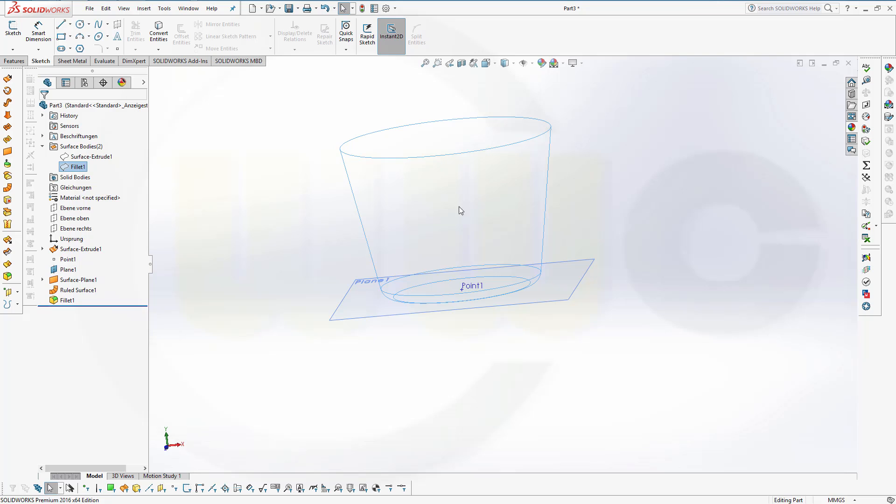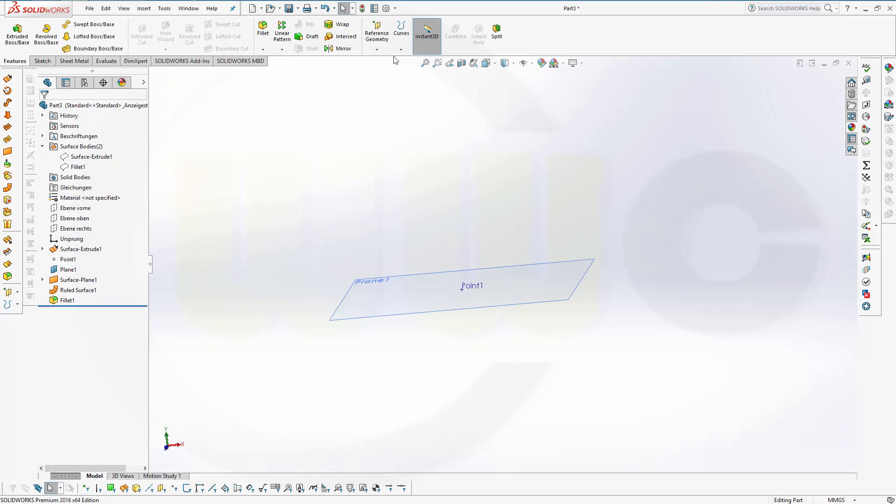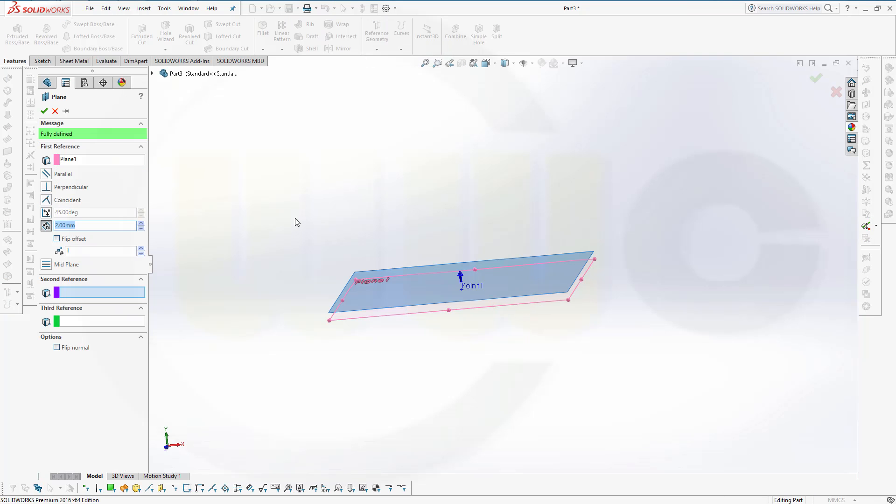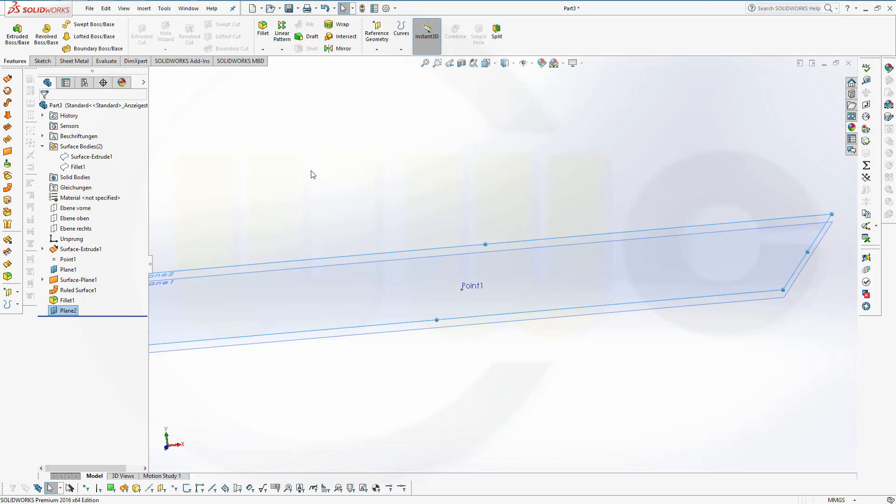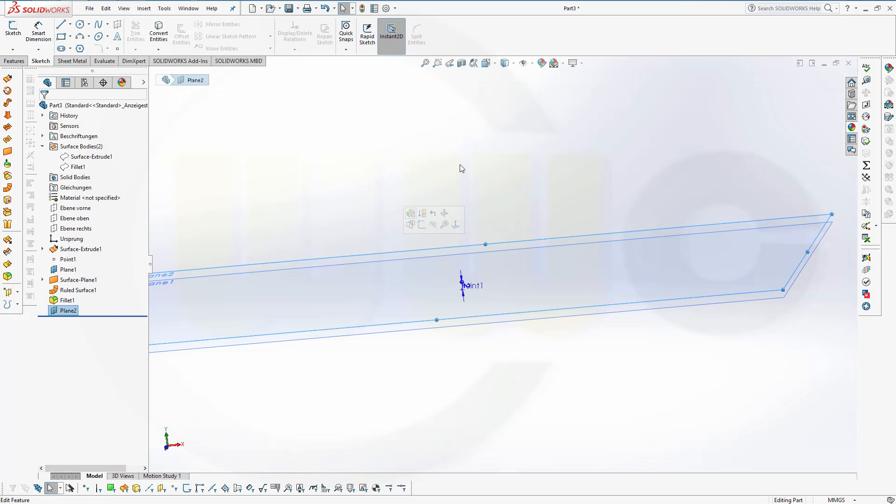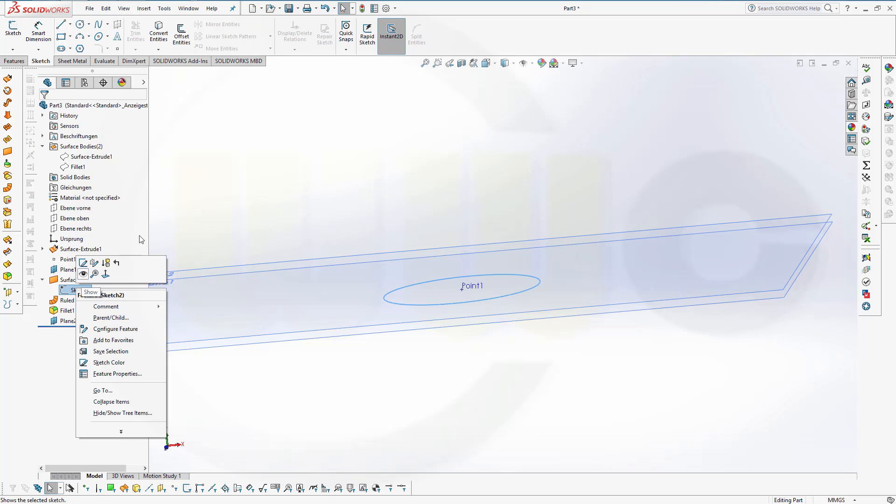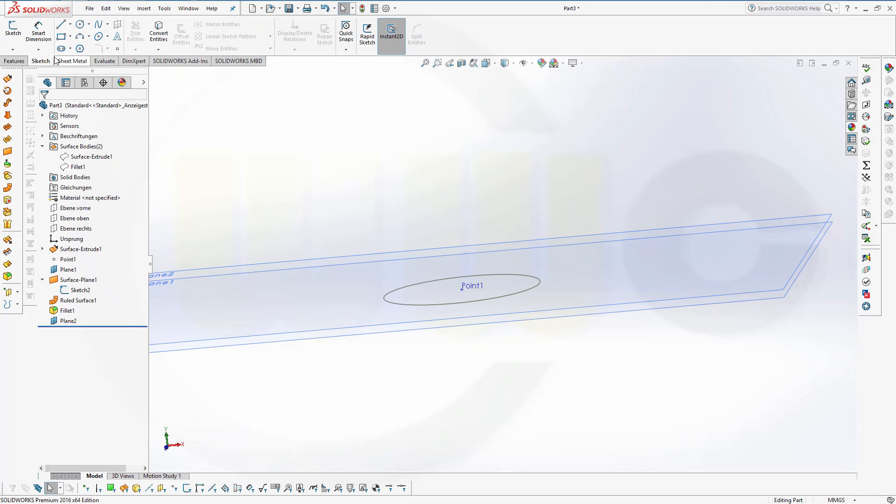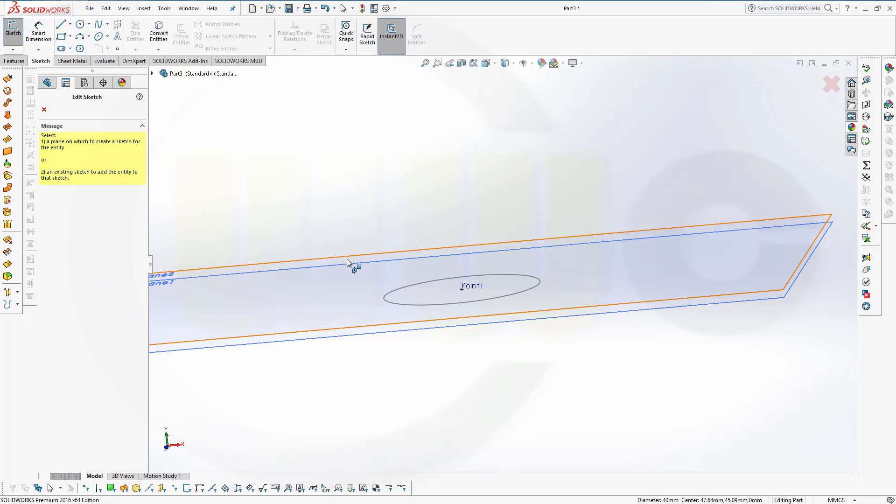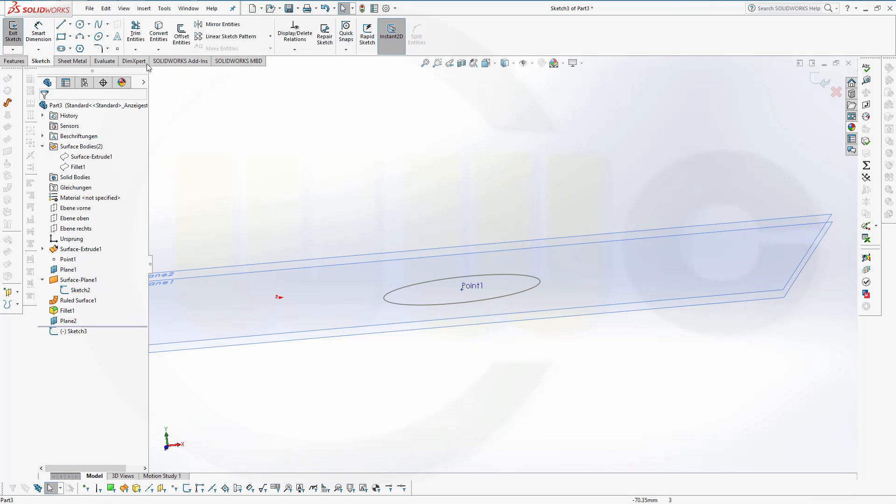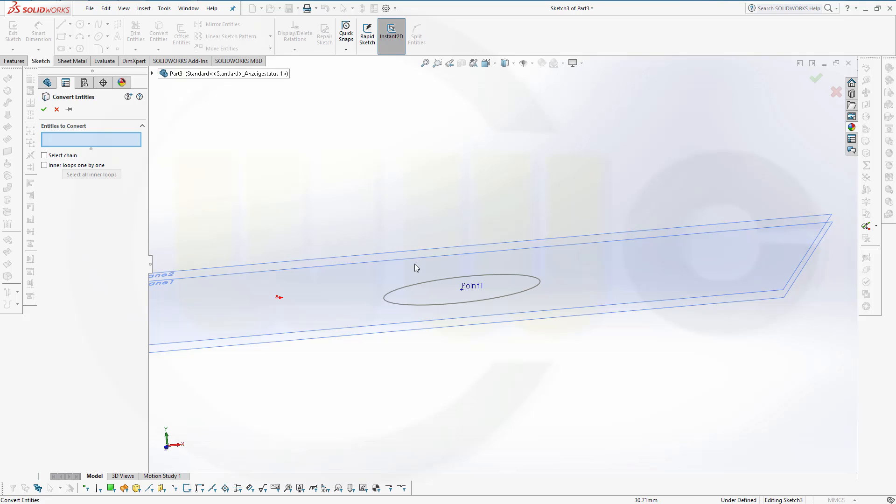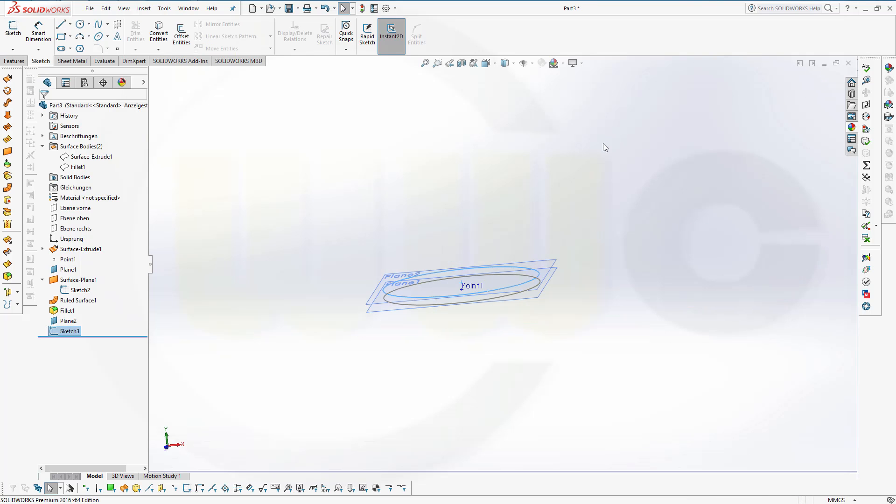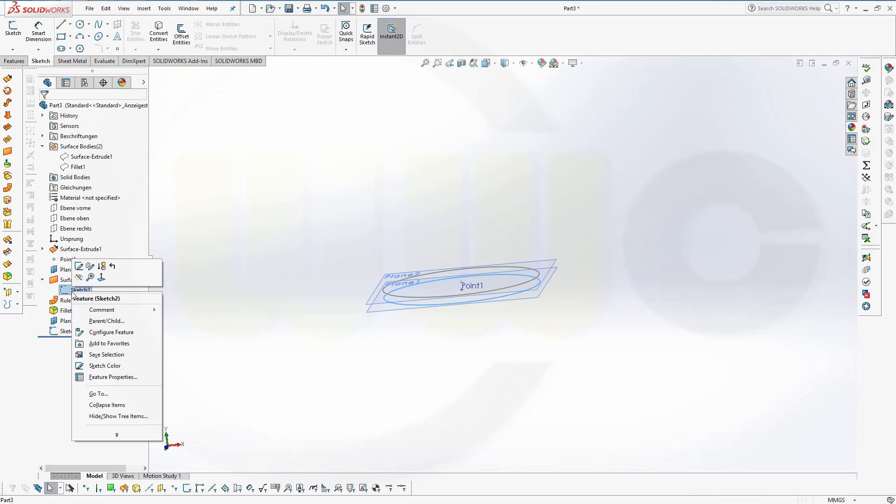Now I need another plane with a distance to that one. So go for Features, plane. Select the plane, and the distance should be 2mm. And confirm. Now a sketch right on that plane. And I want to have a projection of sketch 2. So make it visible. And convert entities right there. Seems I'm not in the sketch. So make a sketch right on that plane. Now convert entities, and this one. Confirm. Leave the sketch. Hide sketch 2.